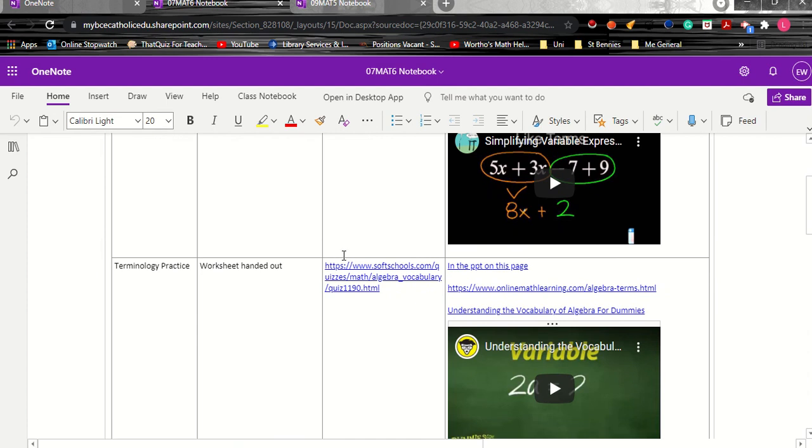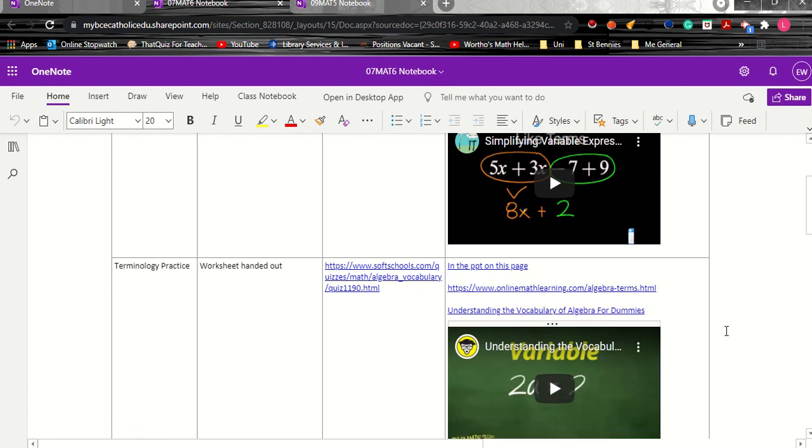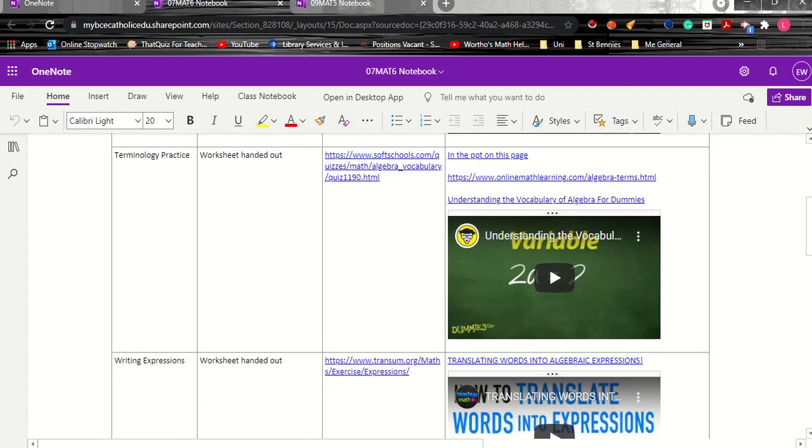So if they thought that they had the first one they could move on and do some terminology practice. Again this is something that we'd already learned but what if they've forgotten, so they have access to the PowerPoint information we used in class and then to some videos to remind them as well as online practice.